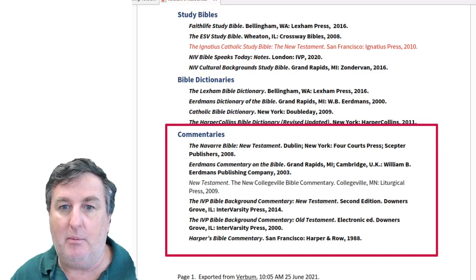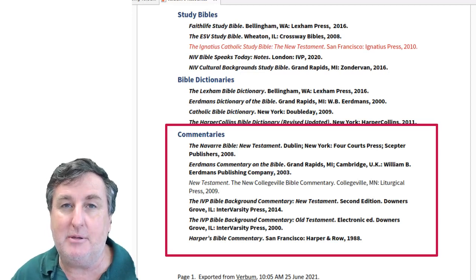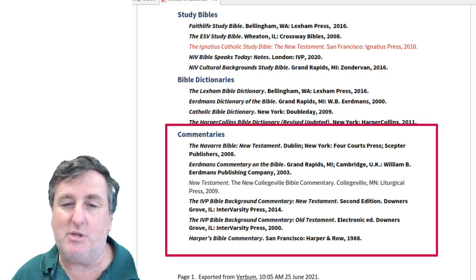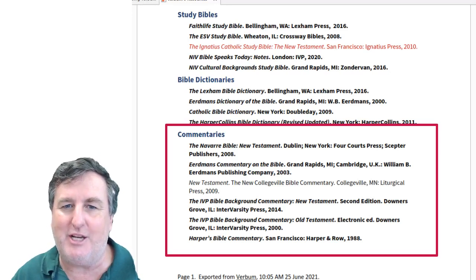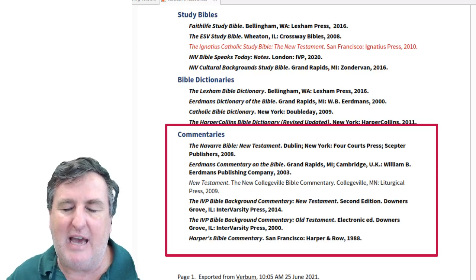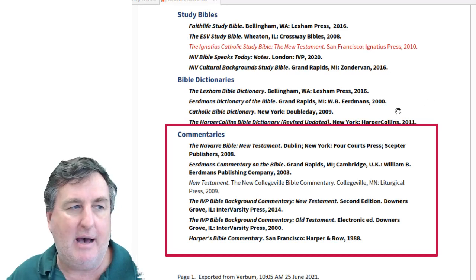The IVP Bible Background Commentary — covering both the New Testament and the Old Testament — is similar to the Cultural Background Study Bible, just a little more in-depth. The Harper's Bible Commentary is another very good one-volume commentary; it's been superseded now but came with the package. The New College Bible Commentary is another Catholic Bible commentary — very cursory, but I do recommend prioritizing it and at least reading what it has to offer.